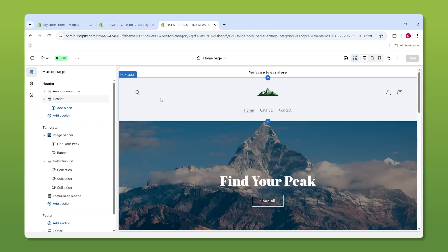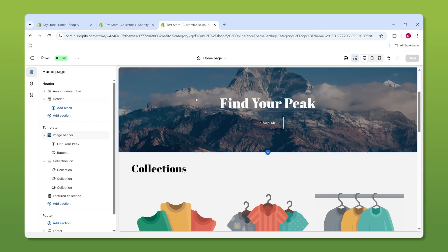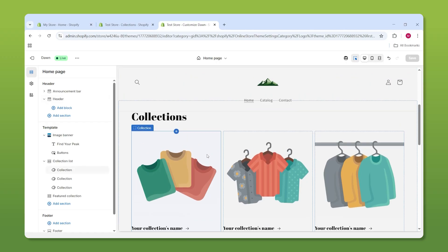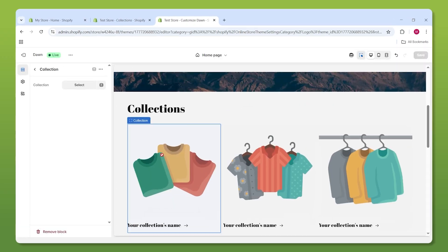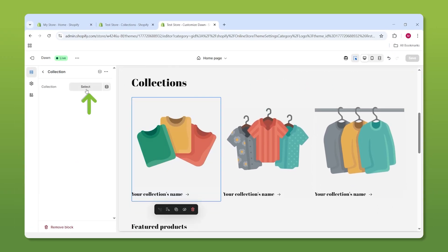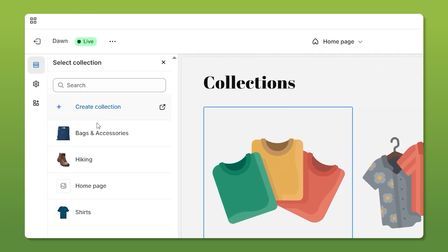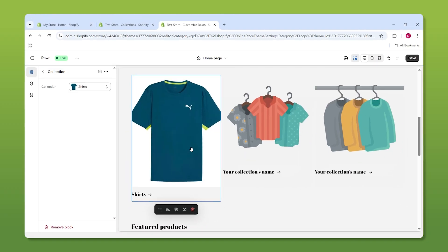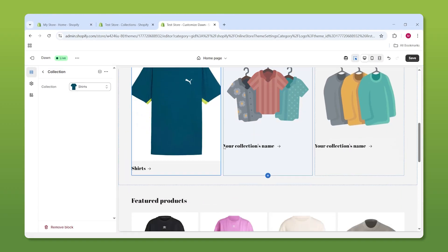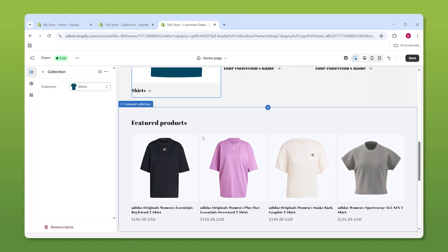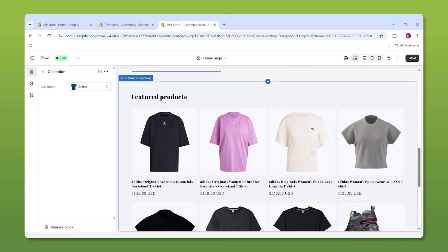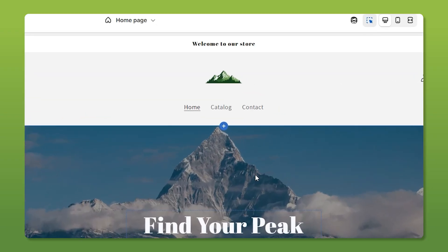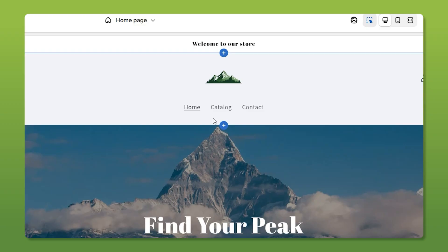Now we can head back to the site and integrate those collections, which is super easy. All you do is select the block and choose the collection. You'll also notice our featured product section has been updated to include the items we added. That being said, we can now add things to our main menu because we have those collections now.